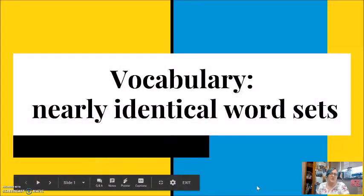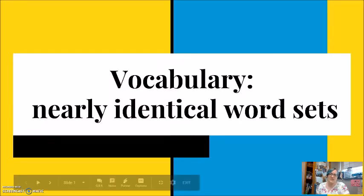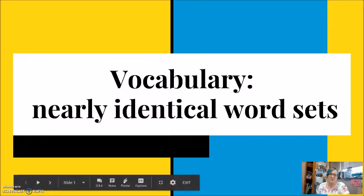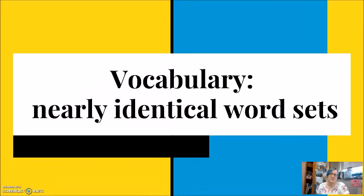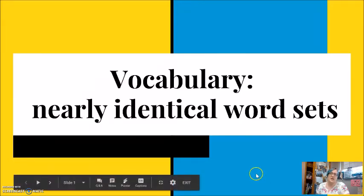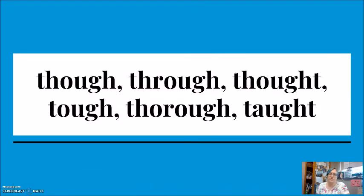What we're going to be talking about today is a set of words that are nearly identical. I'm thinking that we'll probably be doing this with a few different sets over the next few weeks. The set that we're starting with today is: though, through, thought, tough, thorough, and taught.